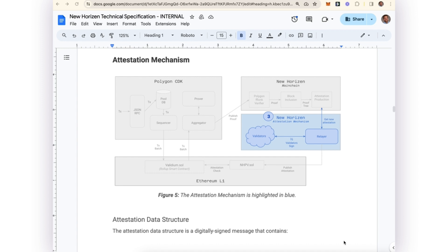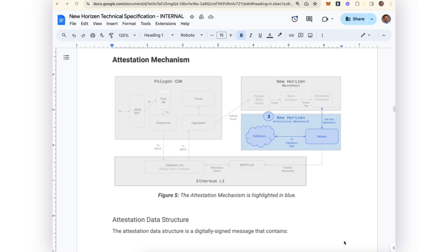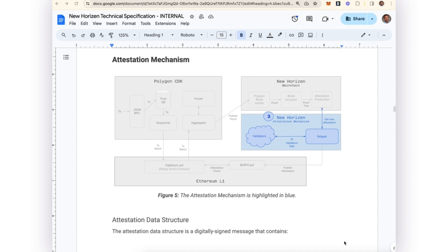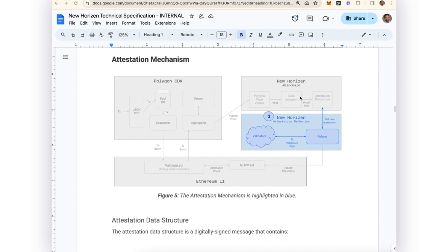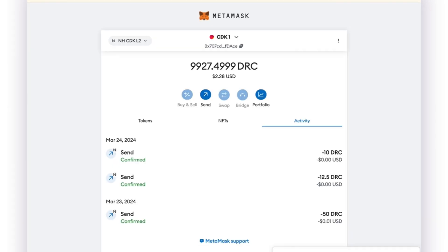This becomes particularly useful to an L2 rollup use case such as the Polygon CDK, where now New Horizon has the ability to insert itself into the modular stack as a proof verification layer, similar to a data availability layer like Celestia. Now let's take a quick look at what that example could look like.